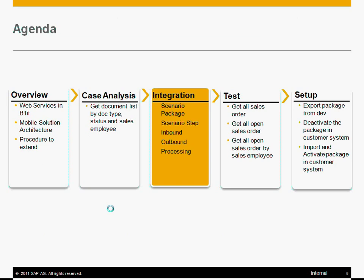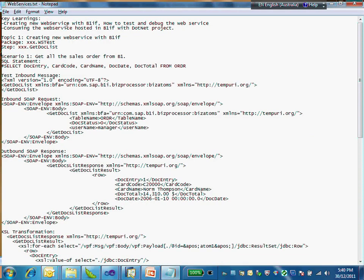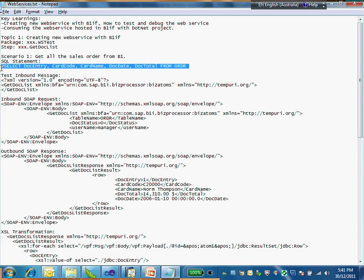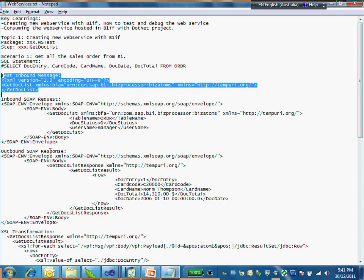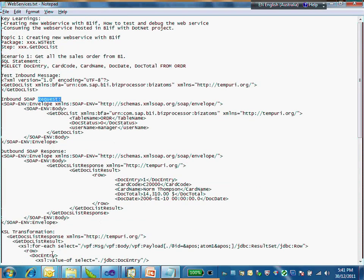Next, I'm going to create a new scenario package in B1IF. The package will be called "web service ws test", then I'll create one step. This step will be the web service method to get the document list by retrieving data with a SQL statement. Let's get the first one working — to get the sales order from Business One. I've prepared the test message, the request, the response, and the transformation. Let's go back to the tool.